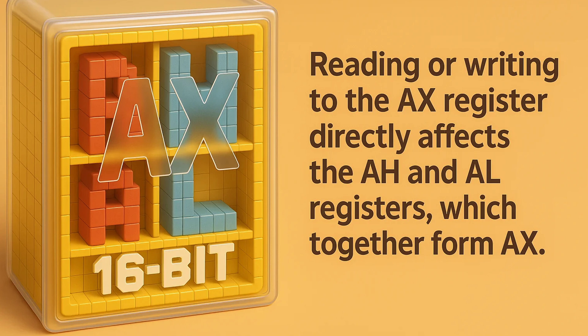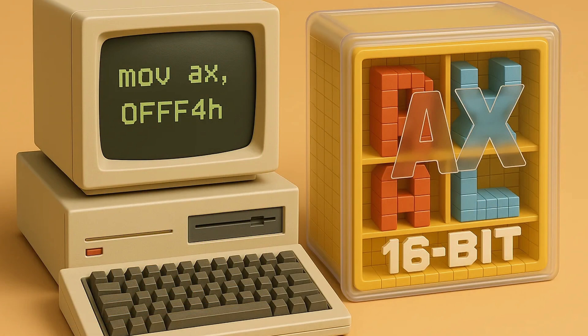Together they are 16 bits wide. This x86 assembly instruction moves the hexadecimal value FFF4 into the AX register. The AH register will equal hexadecimal FF and the AL register will equal hexadecimal F4. This example demonstrates how writing a value to the AX register will directly affect the AH and AL registers. If you wish to modify the lower 8 bits of the AX register, you can use the same instruction, except you would access the AL register instead of the AX register.